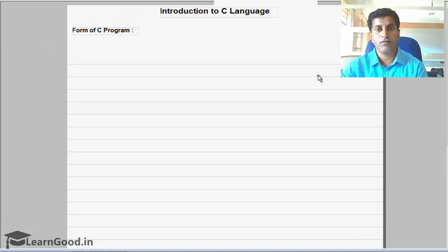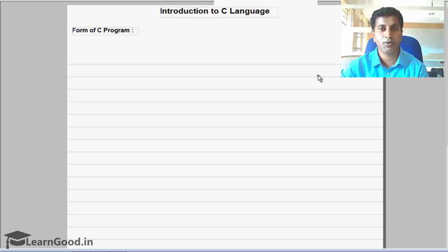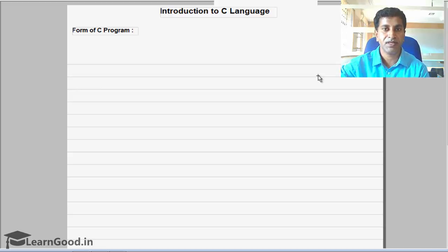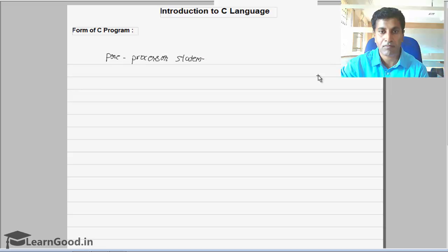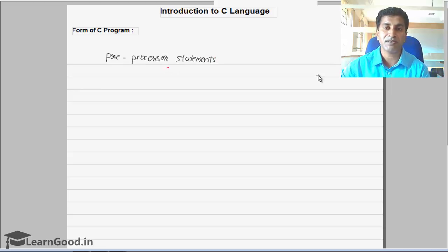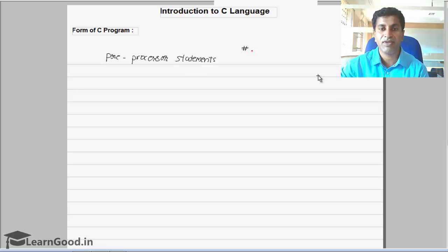We will see about the form of a C program — that is, how a C program looks and what are the different parts of a C program. The first part of a C program is going to be a preprocessor statement. Anything which starts with a hash, we call it as a preprocessor statement.